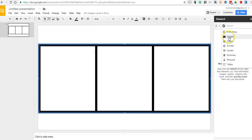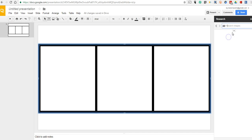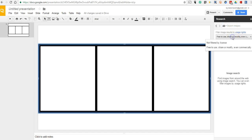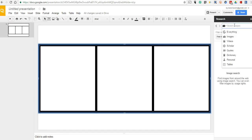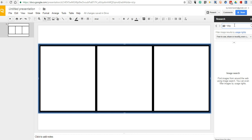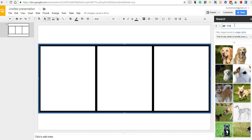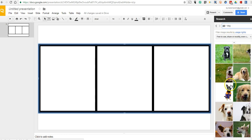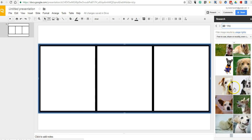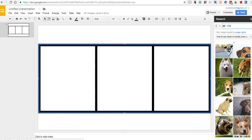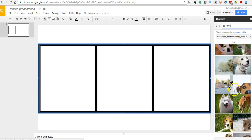And we'll select Images, and we'll select Free to Use or Share. And perhaps I want a picture of a dog to use. Now I have Free to Use or Share. That's putting in pictures of dogs themselves.